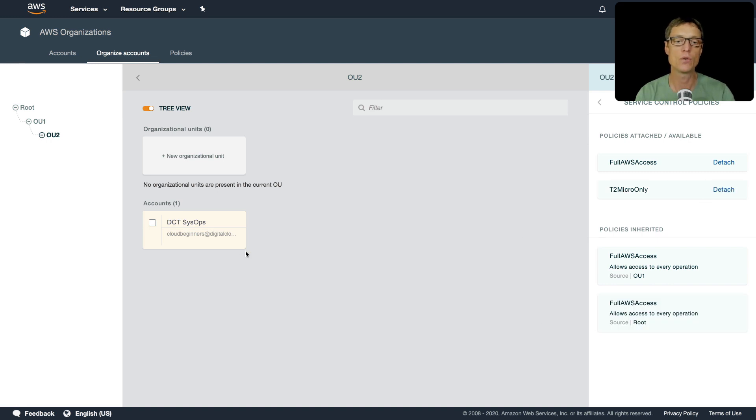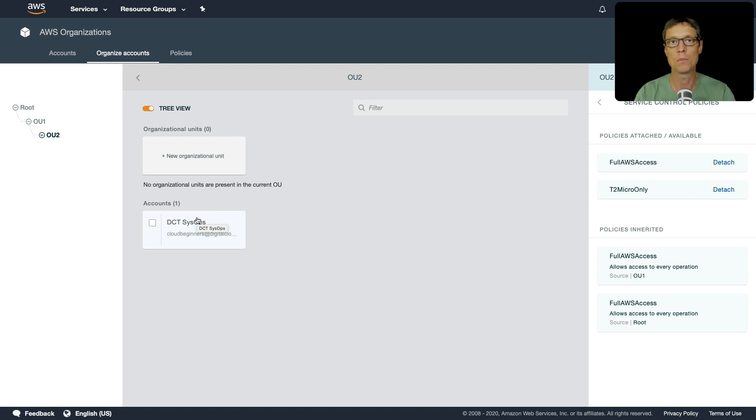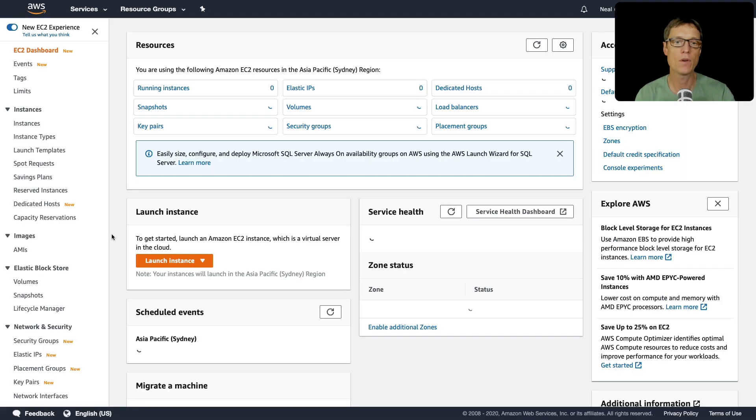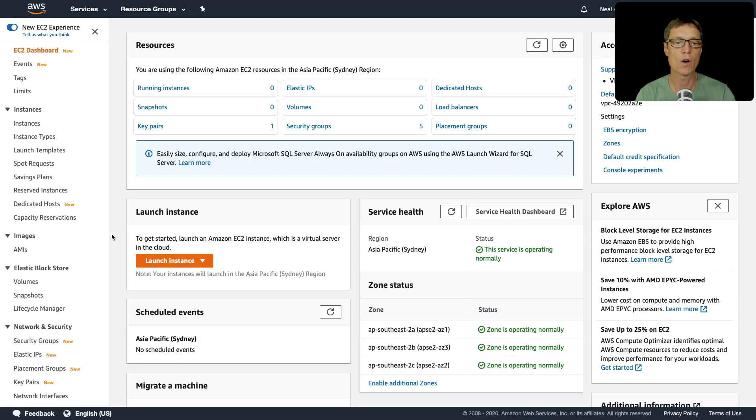And now we'll go over to the account. So to this DCT SysOps account and we're going to try and launch an instance that isn't a T2 micro. So I'm back on the other account - I'm on the account now that's being controlled that has the SCP applied to it.